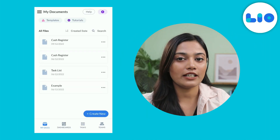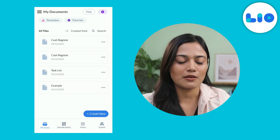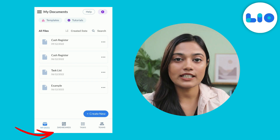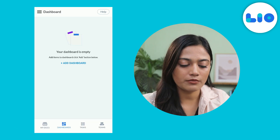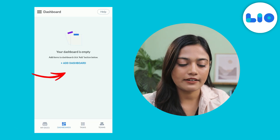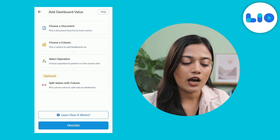Creating a dashboard in Leo is very simple. Click on the dashboard tab at the bottom, then click on add dashboard.